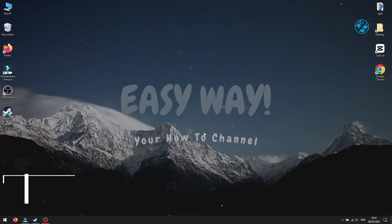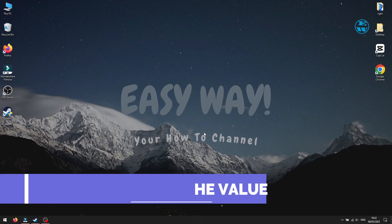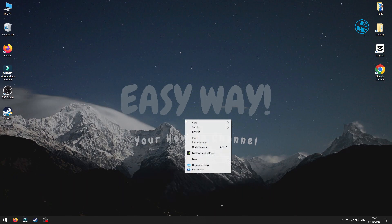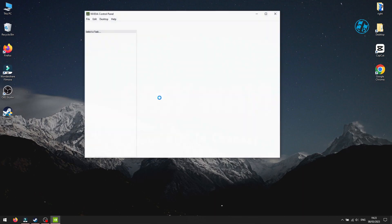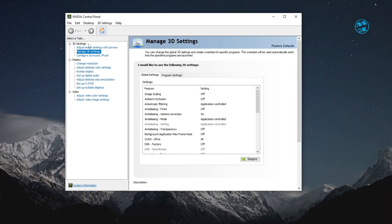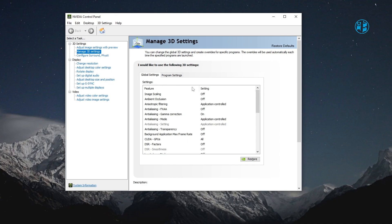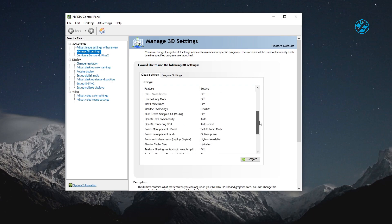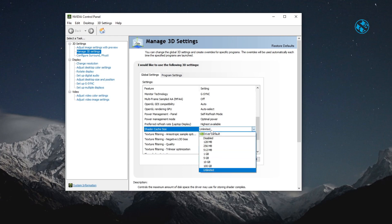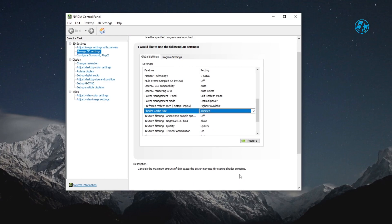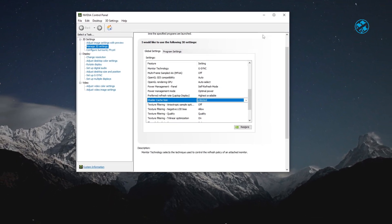Next is to change Shader Cache value for NVIDIA graphic cards. Right click on Desktop and select NVIDIA Control Panel. Select Manage 3D settings. Under General tab, find Shader Cache size option. Click next to it and from the drop-down menu select Unlimited option. After that, click on Apply to save this setting.